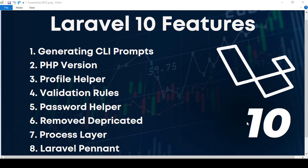Hello friend, welcome back. As you know, Laravel 10 is now published. In this video I want to discuss all the new changes in Laravel 10.